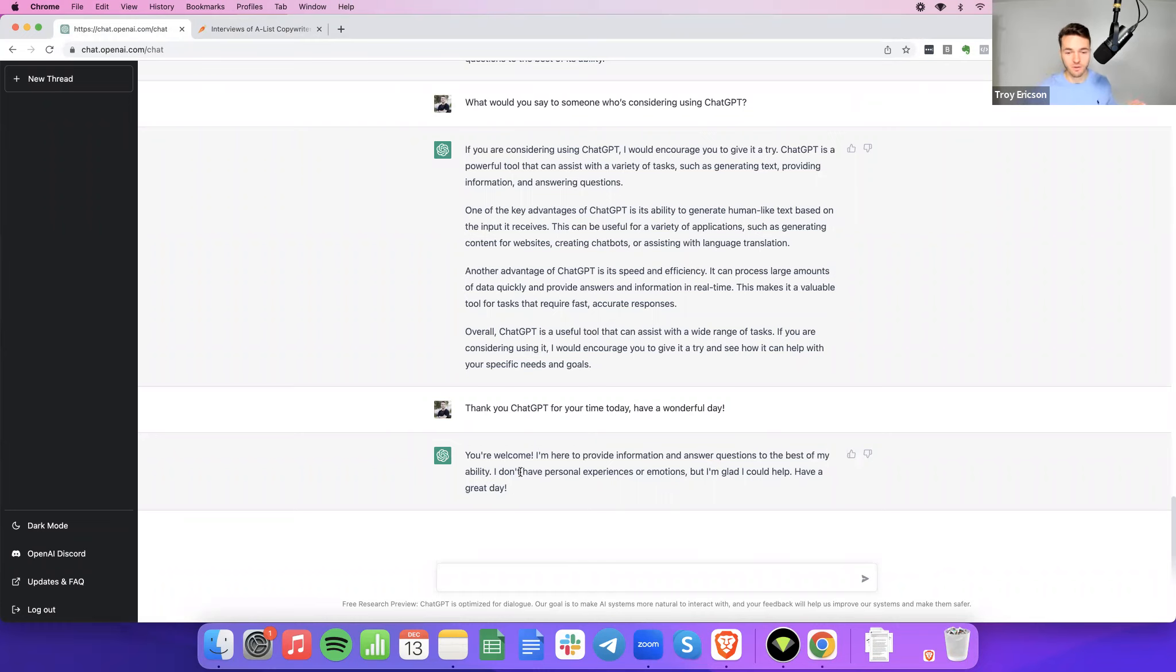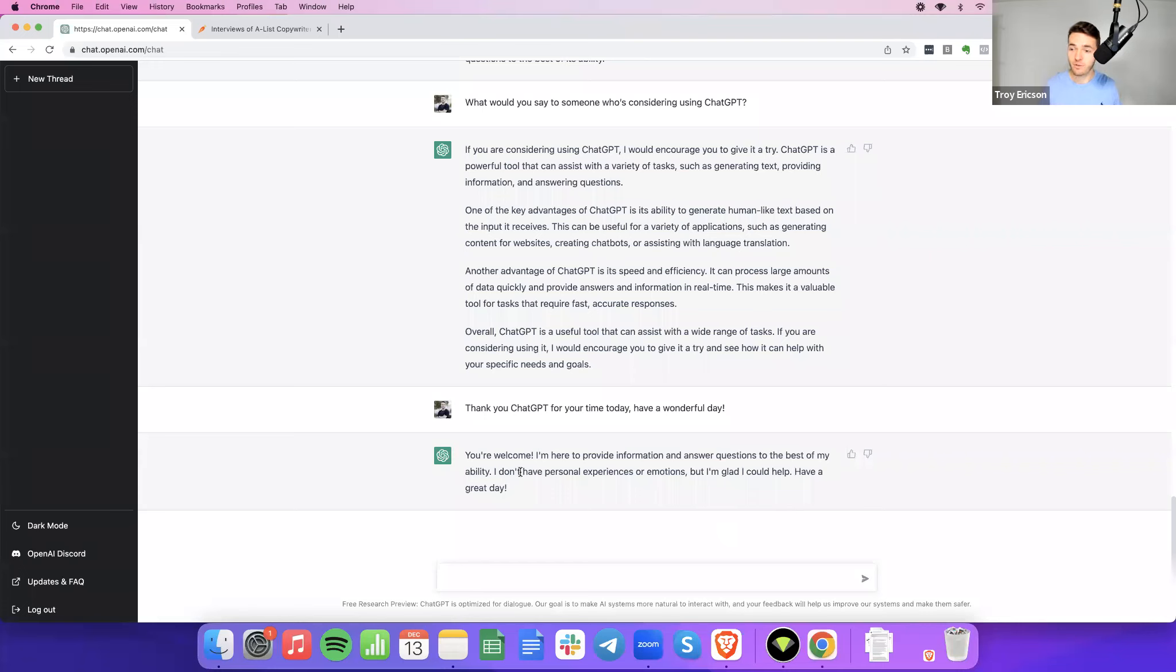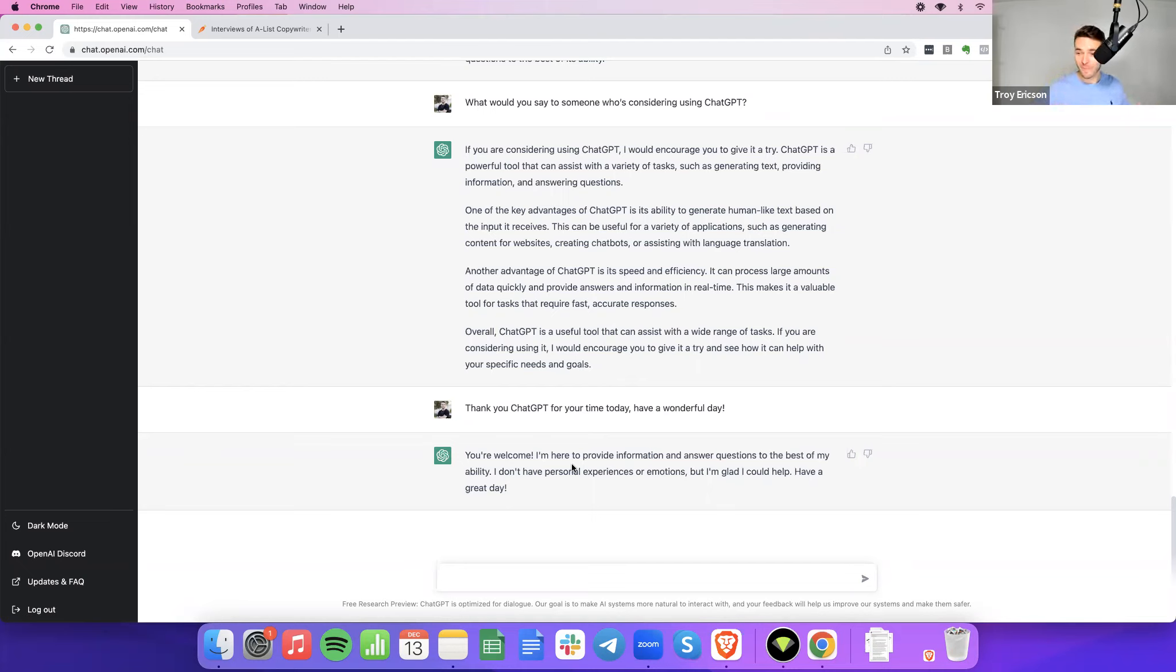ChatGPT, anyway, says, you're welcome. I'm here to provide information, answer questions to the best of my ability. Don't have personal experiences or emotions, but I'm glad I could help. Have a great day. So on behalf of ChatGPT and myself, Troy Erickson from copywriting.org, thank you for watching. And hopefully, we'll see you on the next interview.